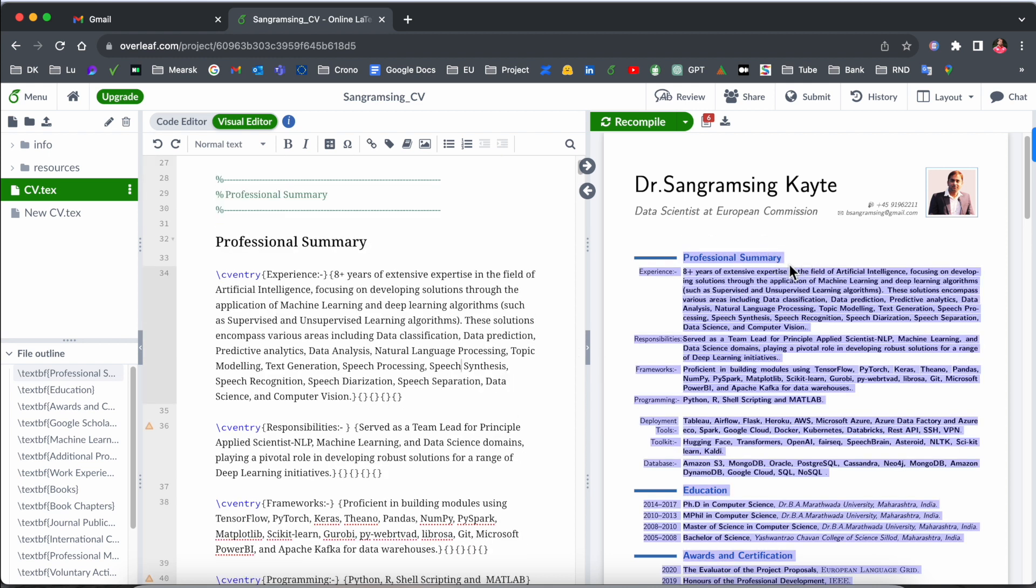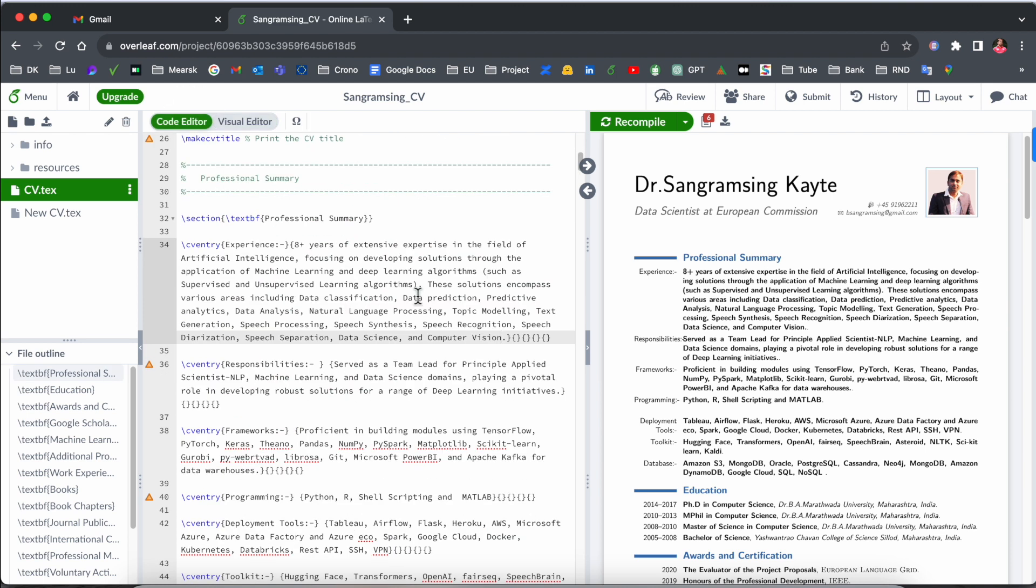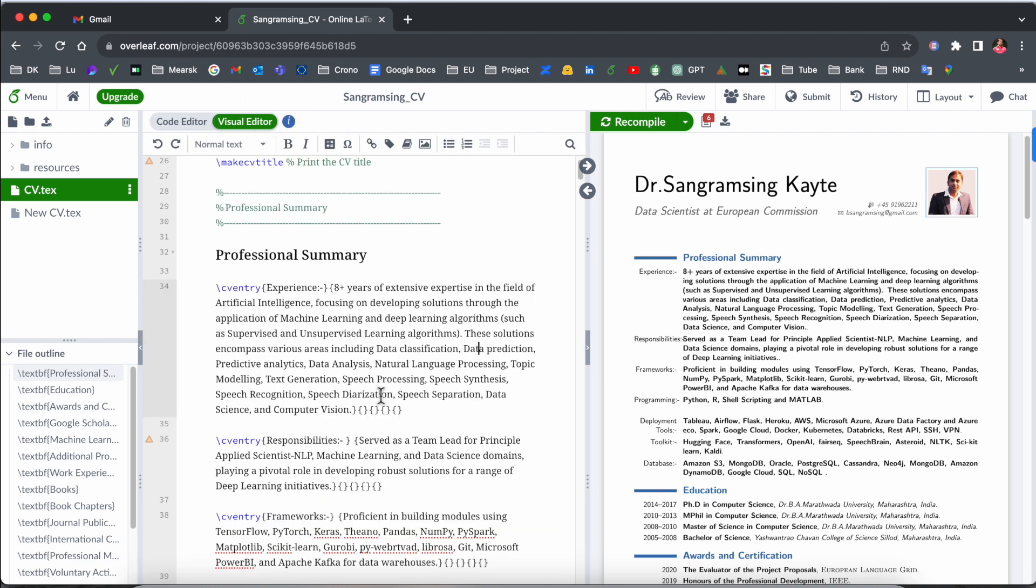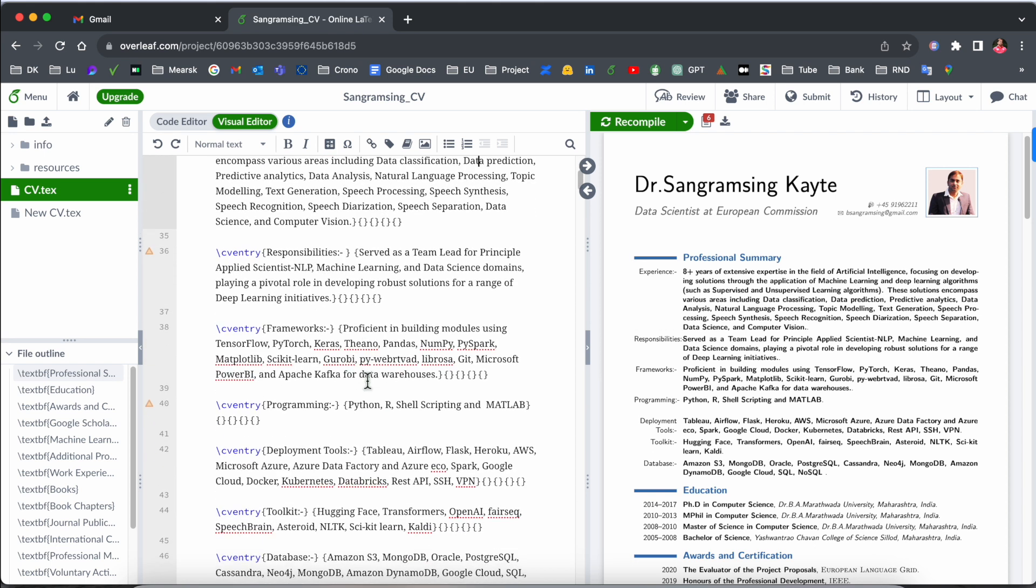And here is also my professional summary. Here is a visual editor, you can very easily edit here, and here the code editor is little bit complicated and messy. But here the professional summary as a visual editor is quite simple.